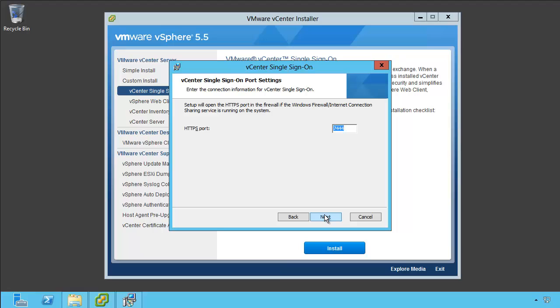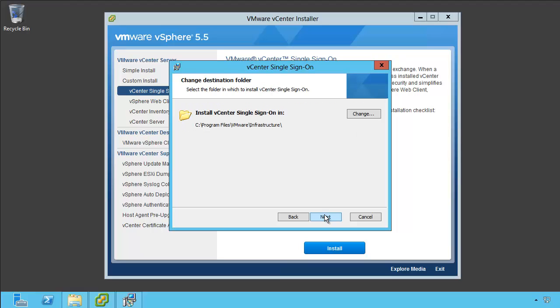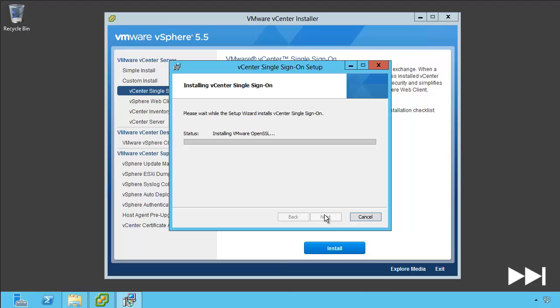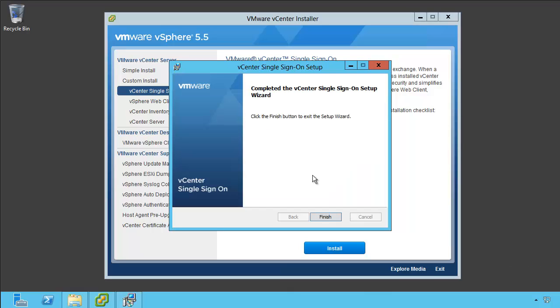So we're going to click Next here. I'm going to accept the defaults for the https port for the installation directory. And I'm going to click Install. There we go. Single sign-on is now configured and installed on the site A single sign-on server. At this point, you'd want to install the other components, the web client, the inventory server, and the vCenter server itself. It could be on this server or on a different server, but that's out of scope for what we're doing here. We don't really care about those components.